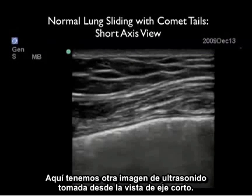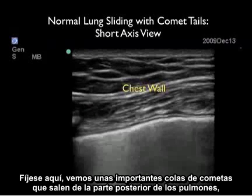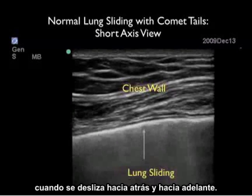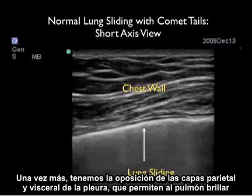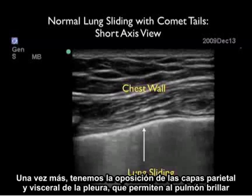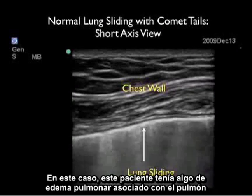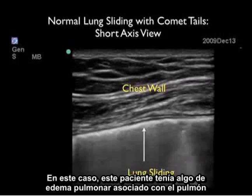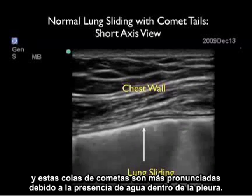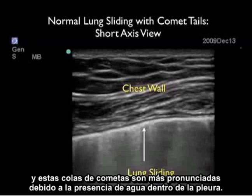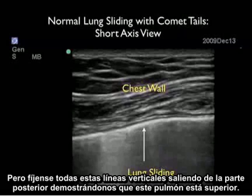Here's another ultrasound image taken from the short axis configuration. Notice very prominent comet tails coming off the back of the lung as it slides back and forth. It's the opposition of the parietal and visceral layers of the pleura that allows the lung's shimmering. In this case the patient had some pulmonary edema, and these comet tails are more pronounced due to the presence of water within the pleura. Notice all these vertical lines coming off the back telling us this lung is up.